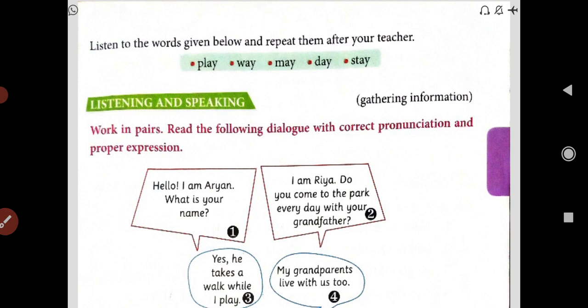Listen to the words given below and repeat them after your teacher. You have to repeat these words after me. First word: play. Second: way. Third: may — M-A-Y. Fourth: D-A-Y, day. Fifth: stay — S-T-A-Y.